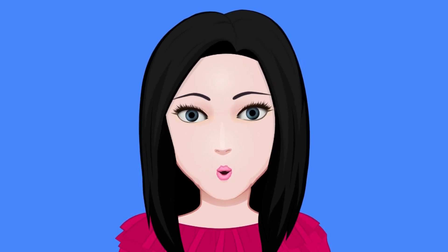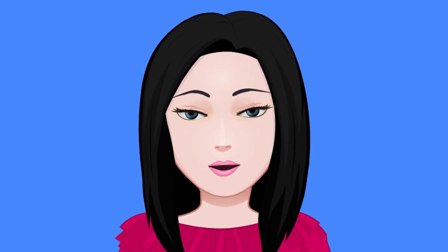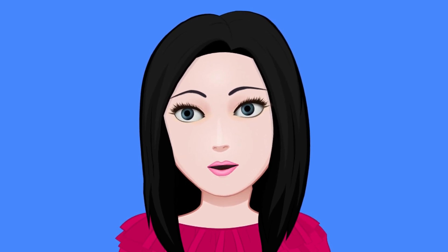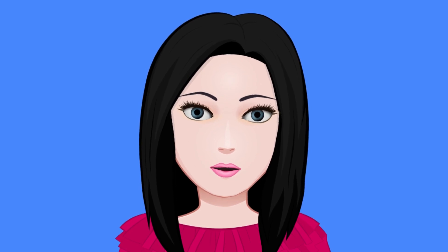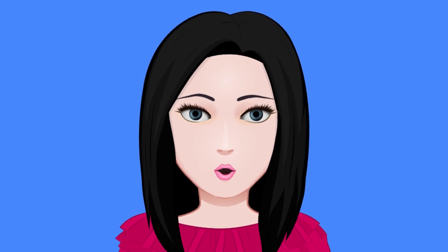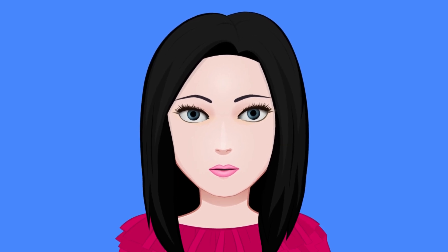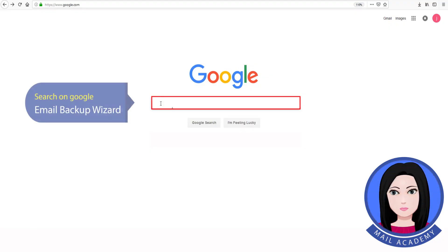Hello viewers, welcome to our channel Mail Academy. Today we are going to learn how to convert Roundcube to Gmail. Search on Google for Email Backup Wizard.